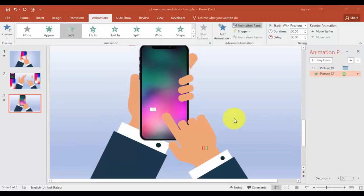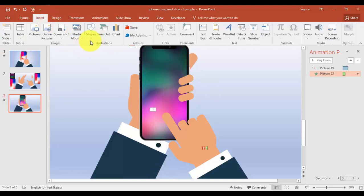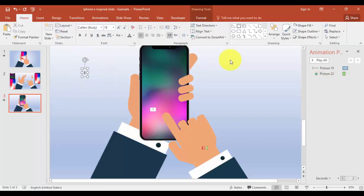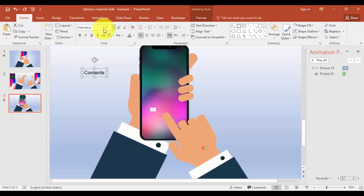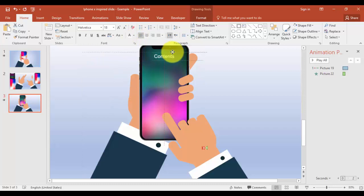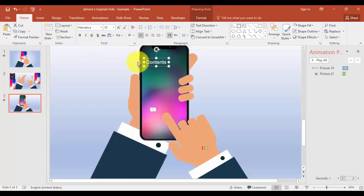I'm going to add some text on this new screen — you can add any text you like. I'll just say 'Contents' and bring it here. I'm going to add some details here as well.